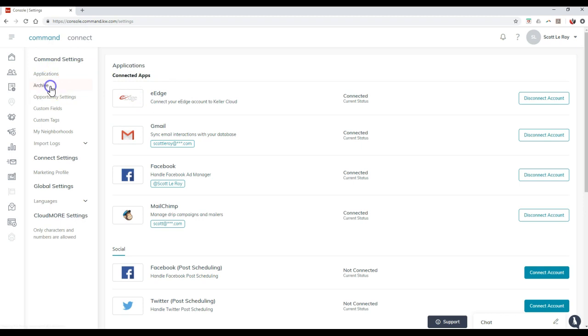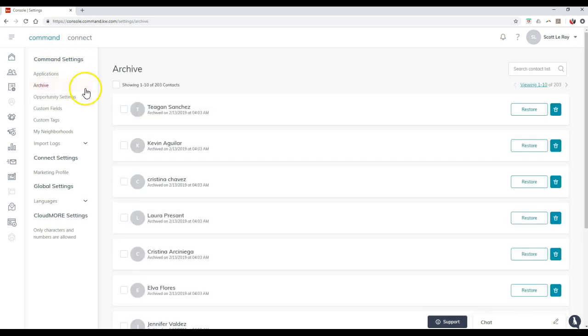Now, in addition to that, you can also access the archive on here. These are all different contacts that you may have added in that you need to delete. So whenever you delete a contact, it'll first archive them and then you can completely delete them.